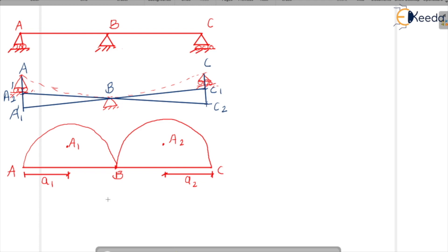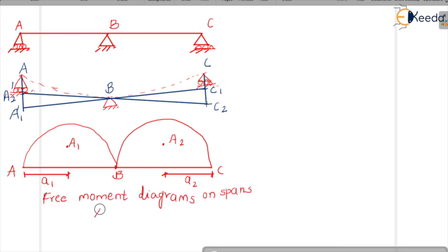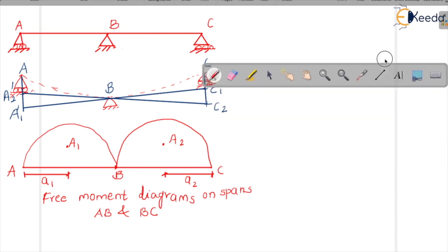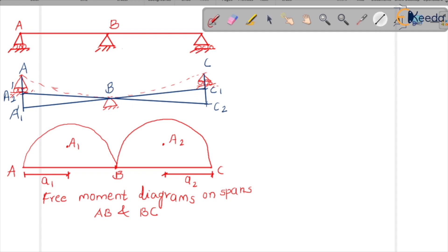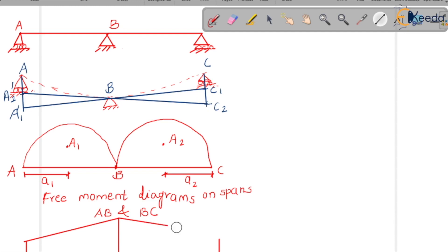Now let's also draw the end moment diagram for spans A-B and B-C. Drawing a baseline, we have moment at A (M-A), moment at C (M-C), and some moment at B (M-B). Connecting these with lines gives us the end moment diagram.